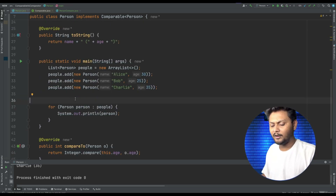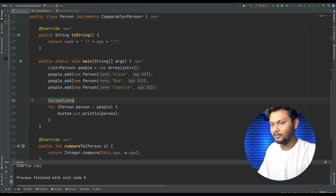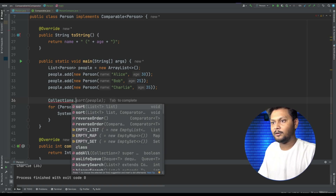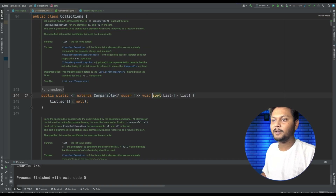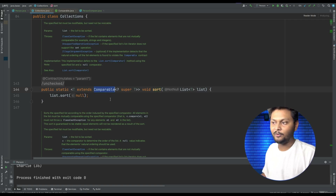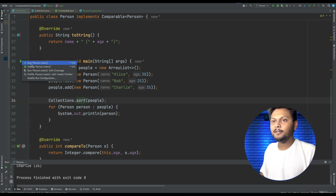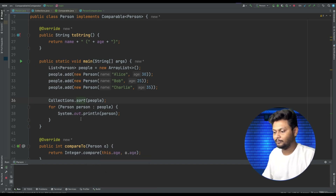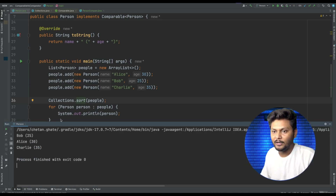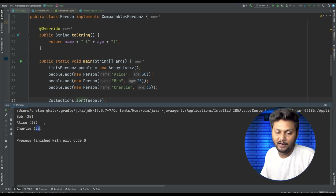Now in main I say Collections.sort and pass the people list. If you go inside the sort method, it will in turn use that Comparable only — it will sort based on the compareTo implementation. Let's run this code and see the output. As you can see, the output is sorted based on age.